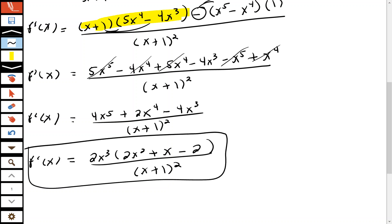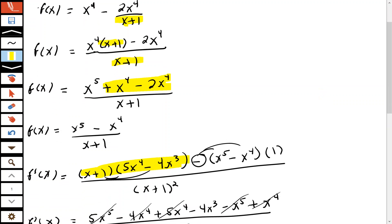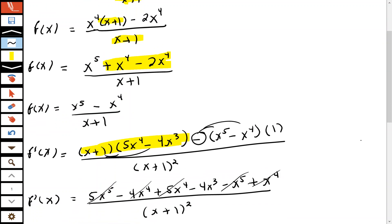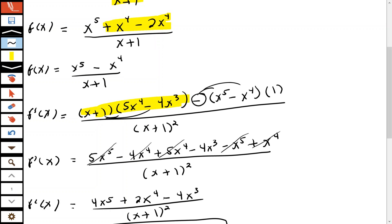To recap the steps: first, I used the distributive property with x to the fourth to clear the parentheses, giving x to the fourth minus 2x to the fourth over x plus 1. Then I got the common denominator x plus 1 — since x to the fourth didn't have that factor, I placed it there. Next, I used the distributive property again: x to the fourth times x is x to the fifth, x to the fourth times 1 is x to the fourth, minus 2x to the fourth. Combining like terms gives x to the fifth minus x to the fourth over x plus 1. Then I applied the quotient rule: low d high minus high d low over low squared.